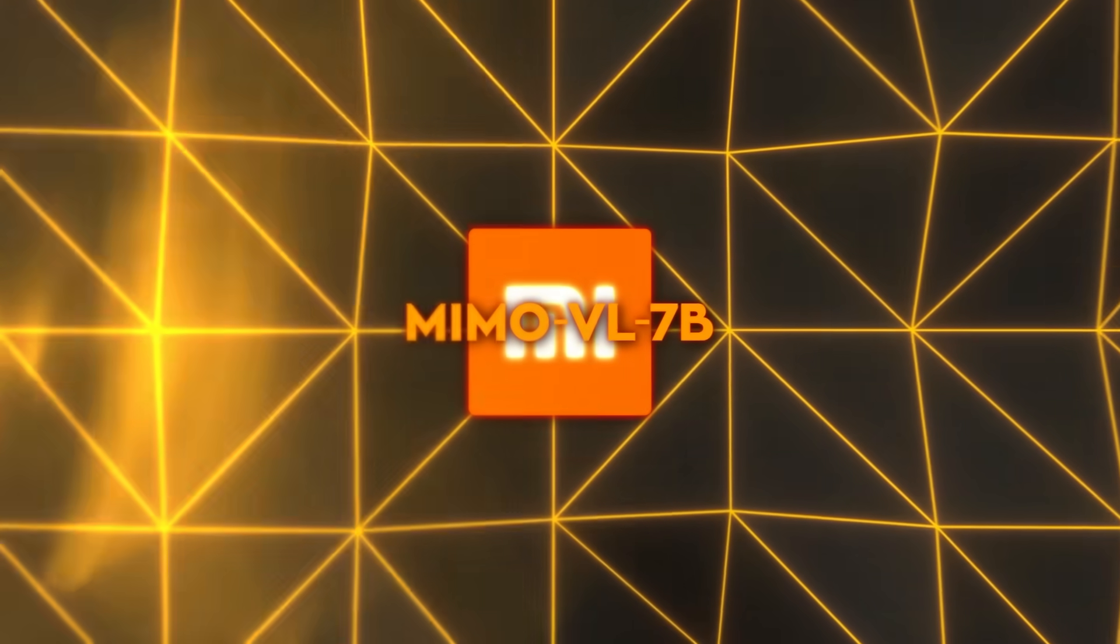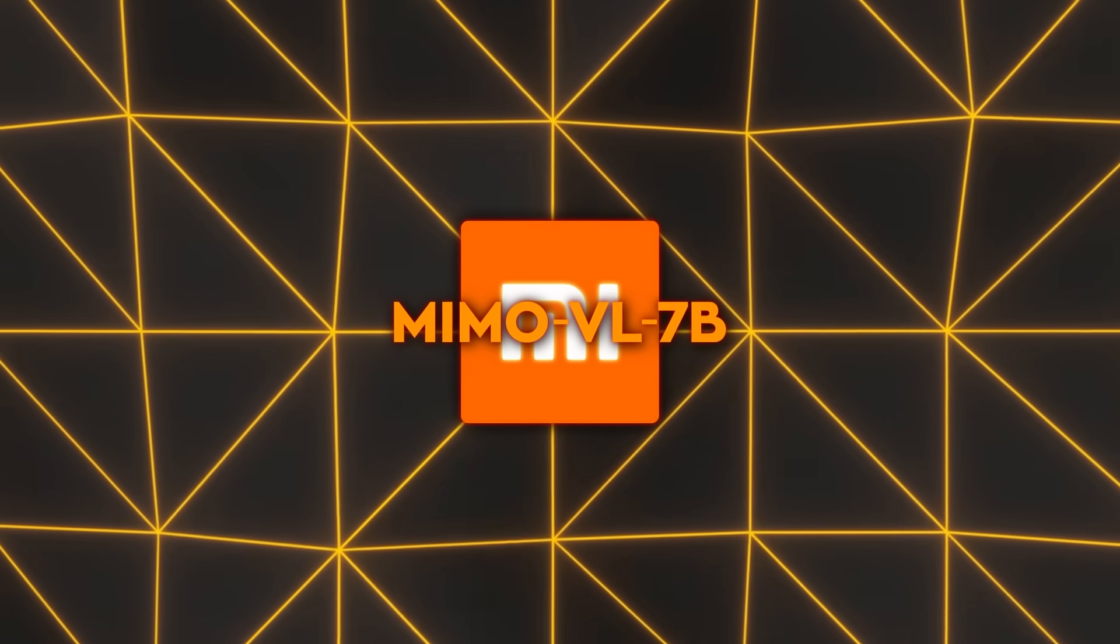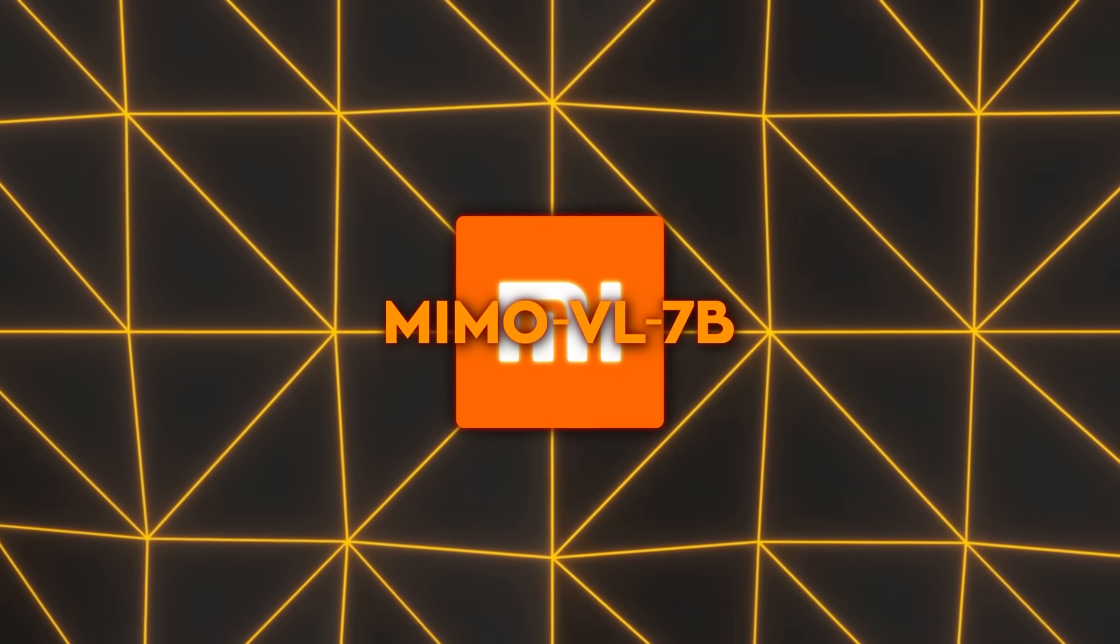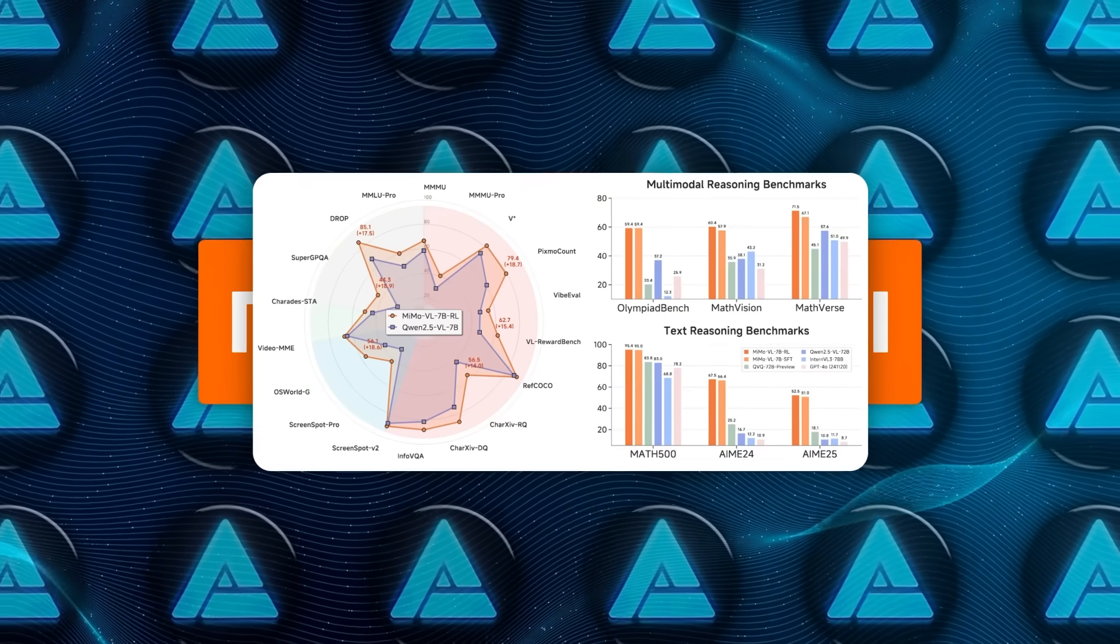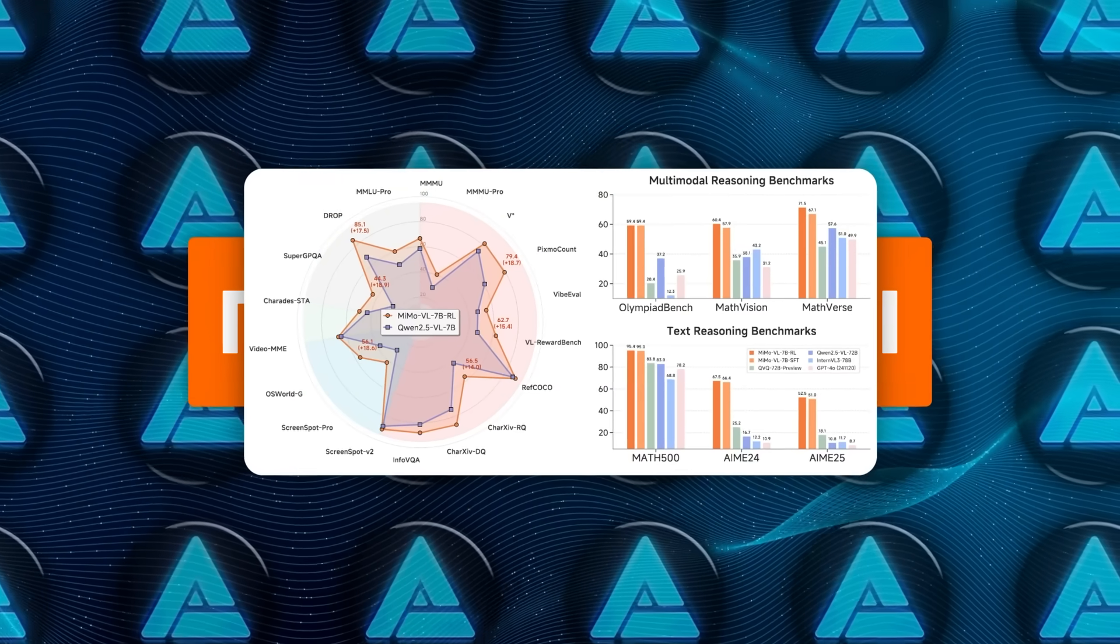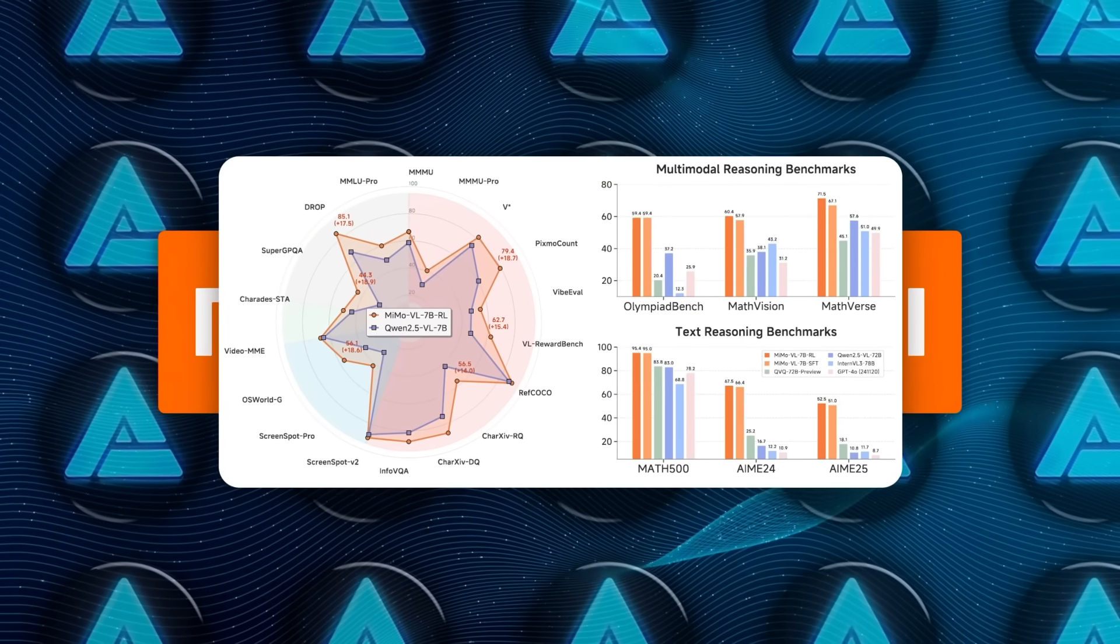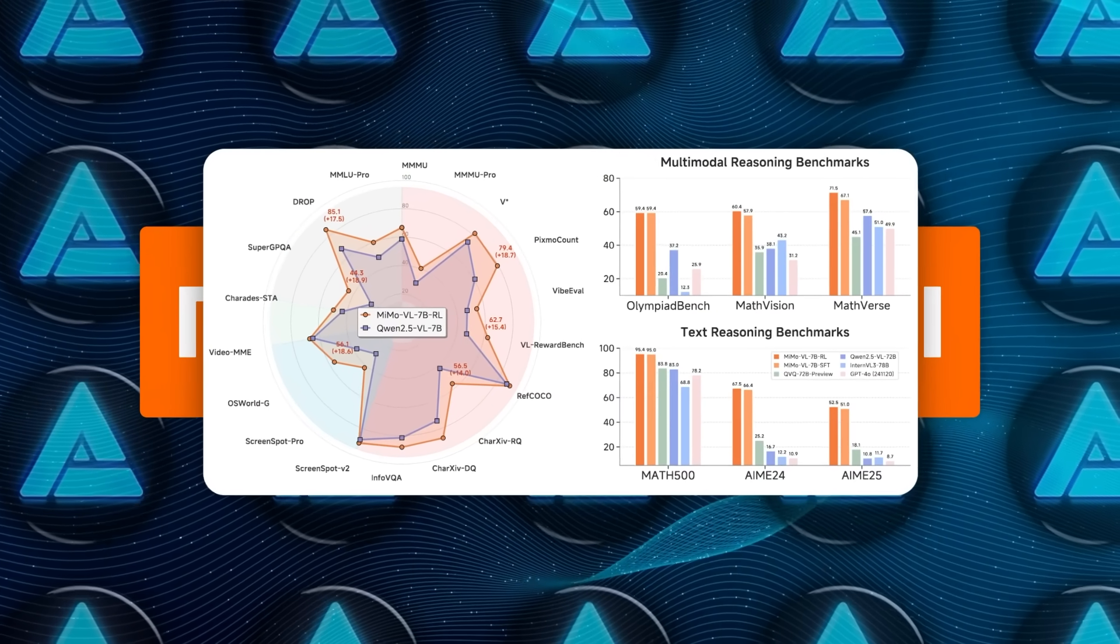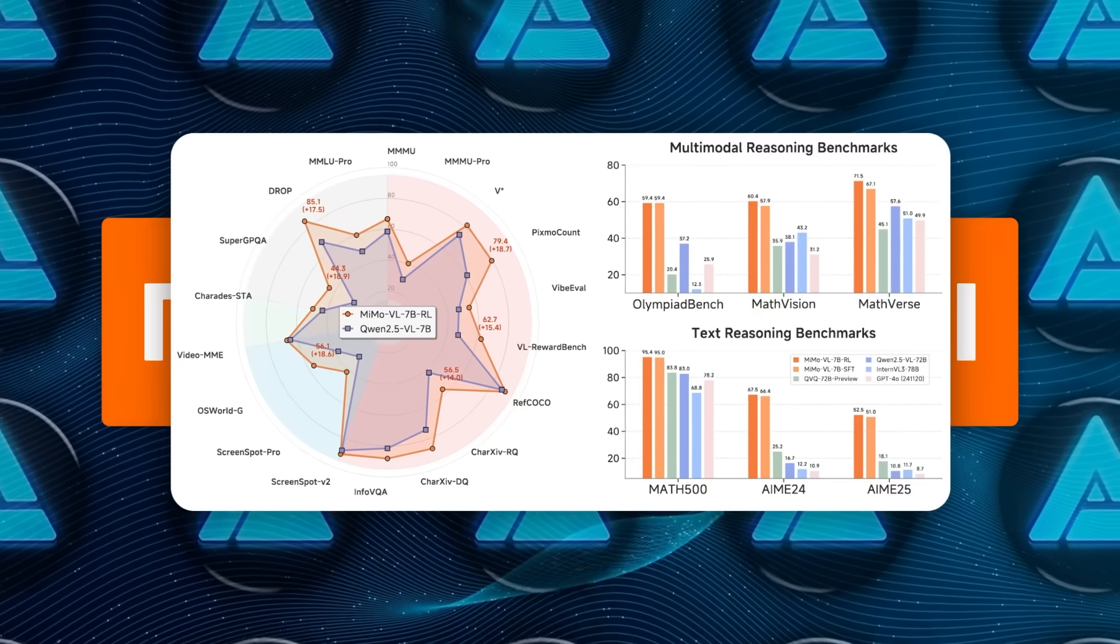Xiaomi didn't wake up one morning, flip a switch, and get a supermodel. They trained MiMo VL7B in four long phases, burning through 2.4 trillion, that's trillion with a T, pieces of data called tokens.